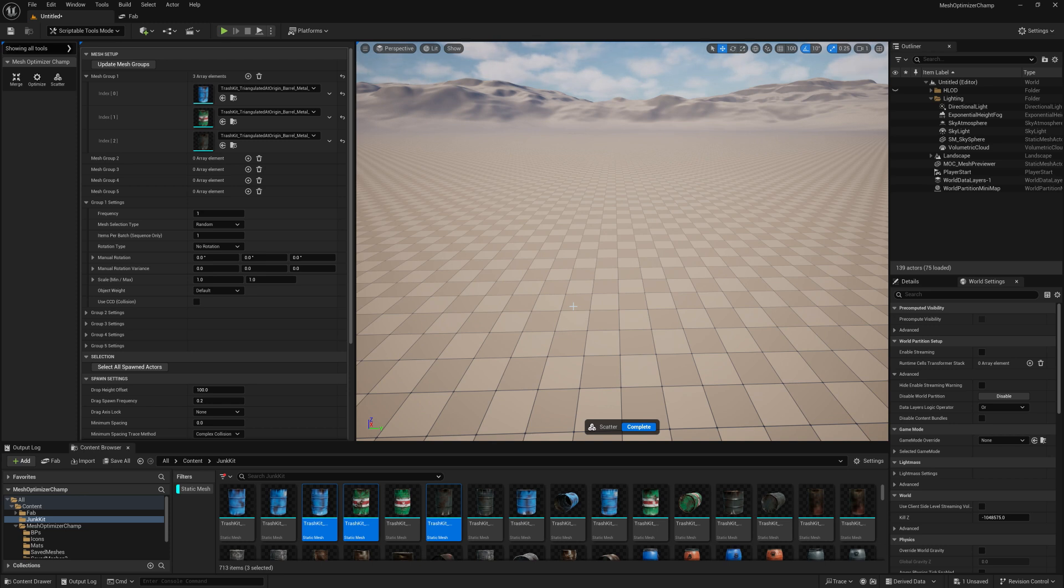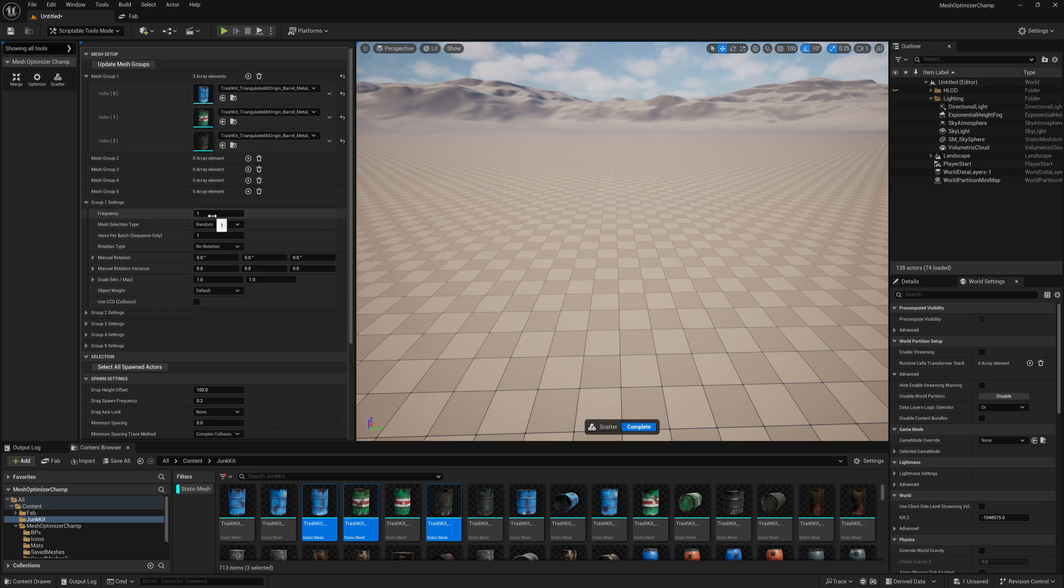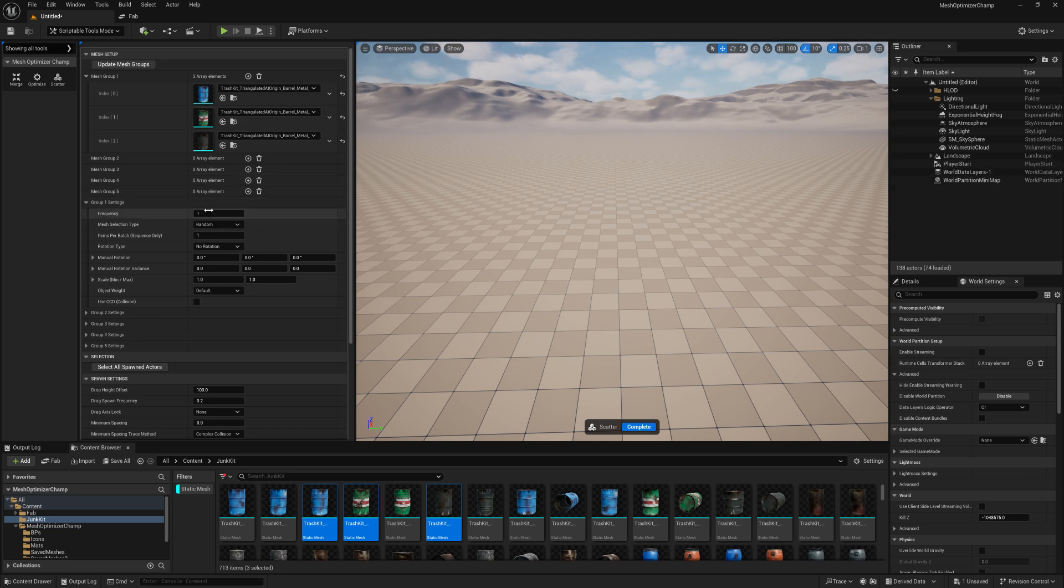Let's take a look at the group settings. Frequency covers how many times we try and pull an object from this group to spawn. It will then move on to the next group if applicable.